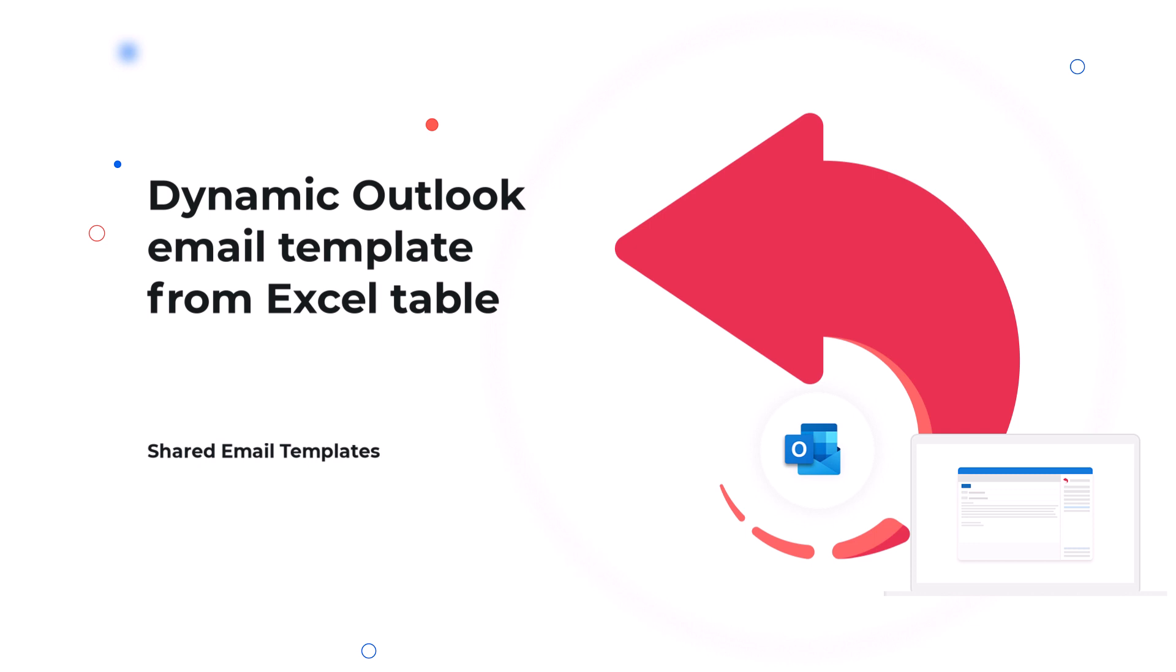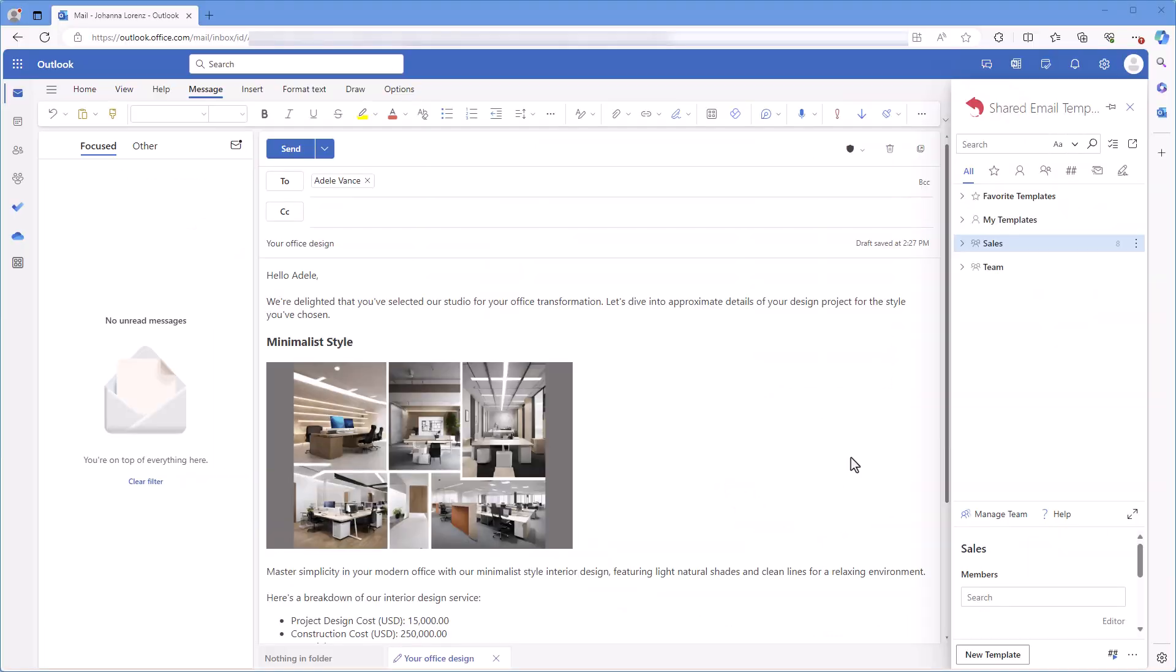Hello! In this video, I want to show you how to create a dynamic template, the parts of which can change depending on key values in an Excel table.